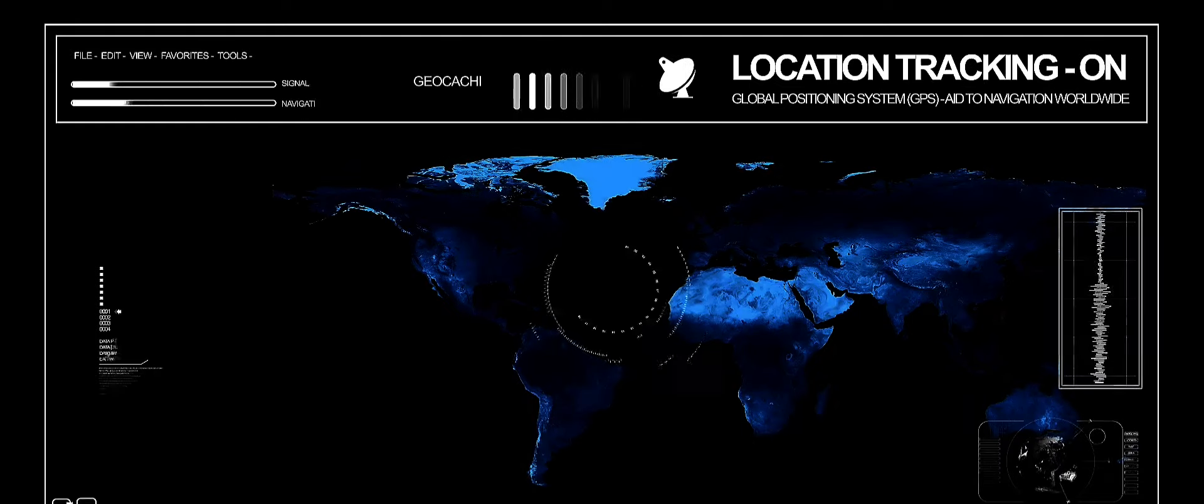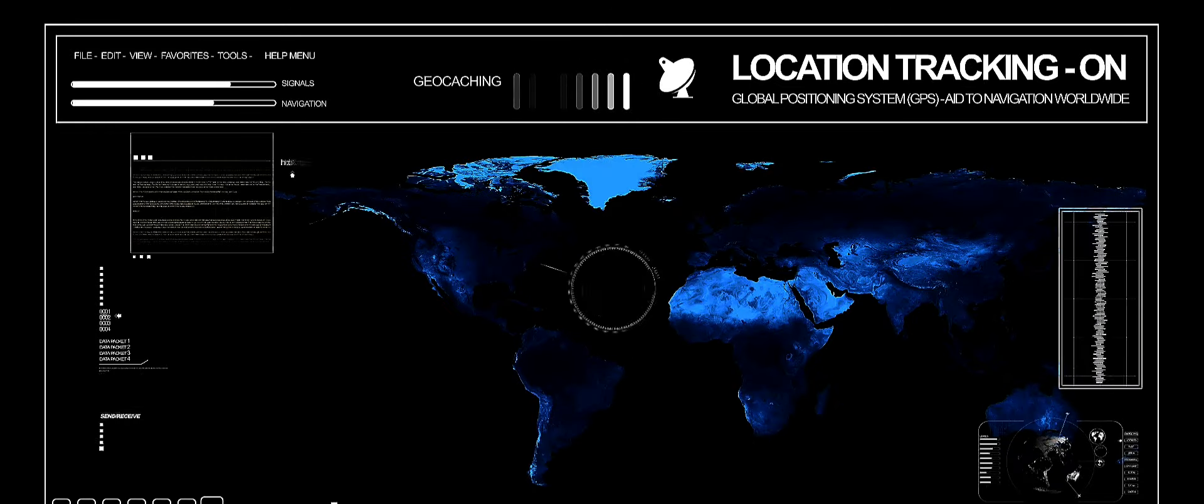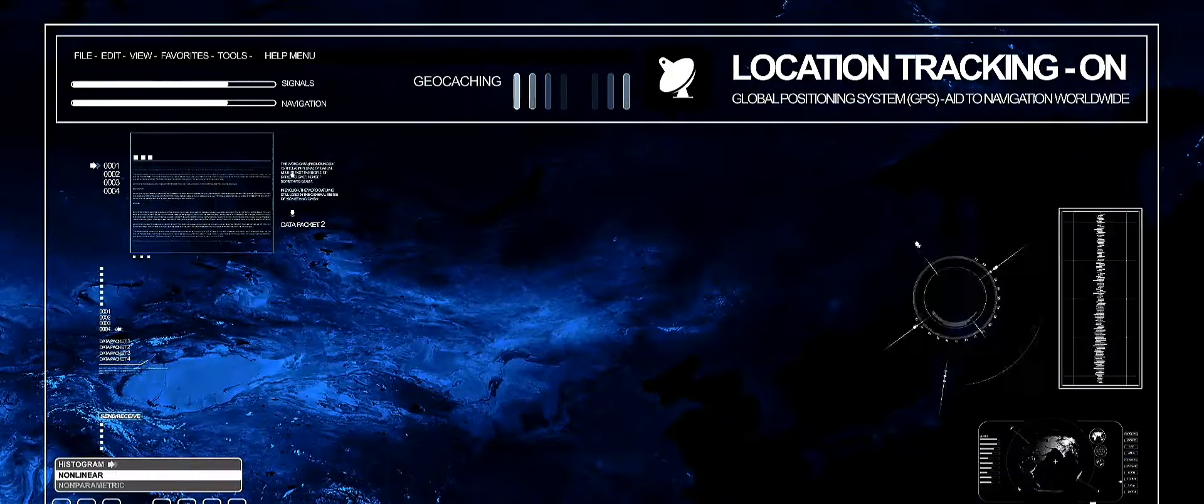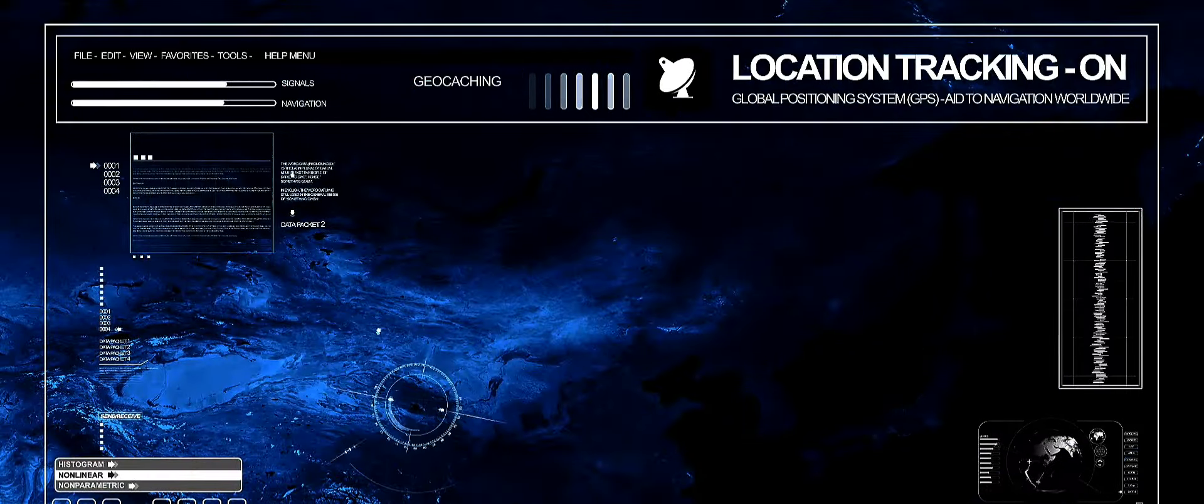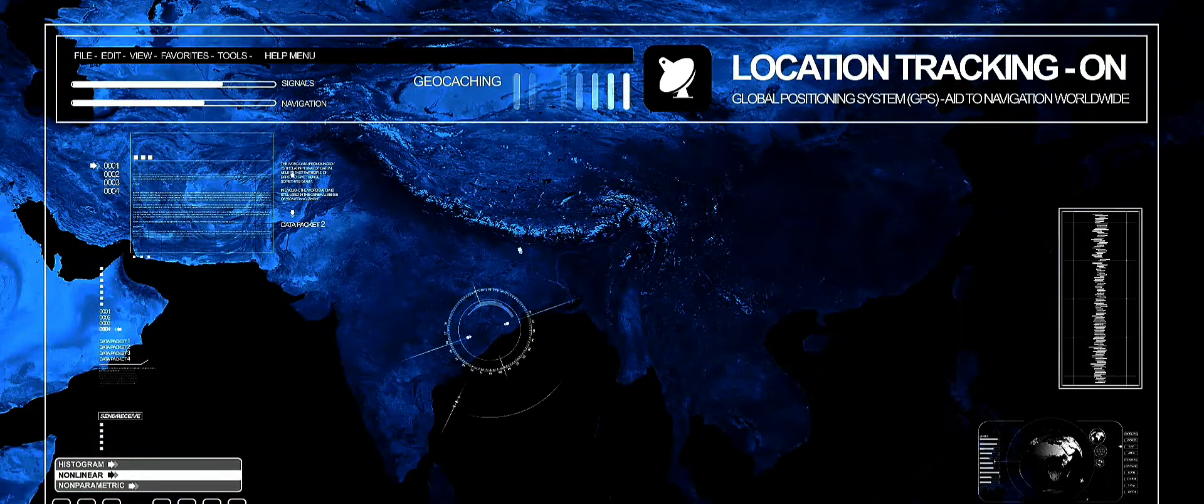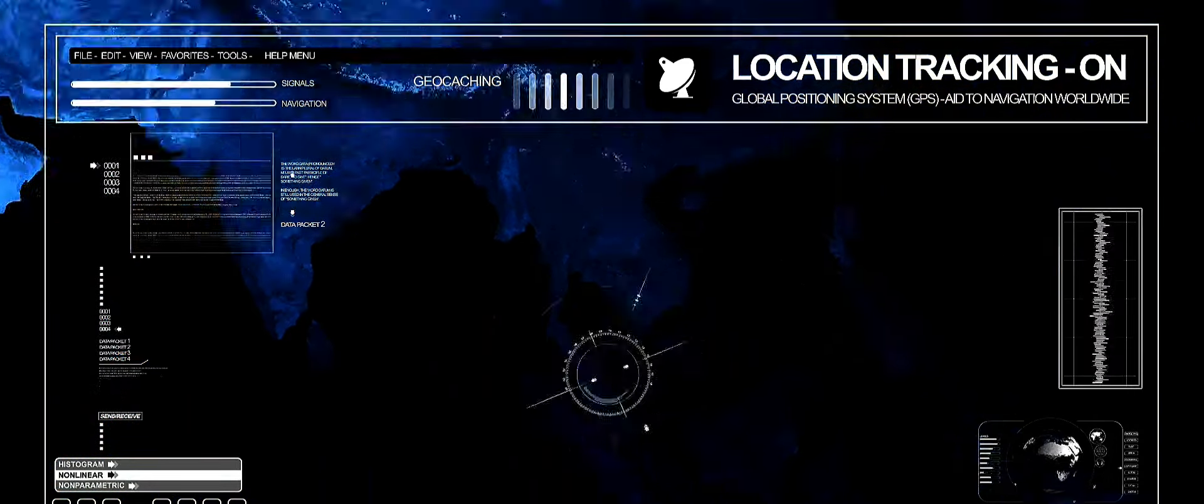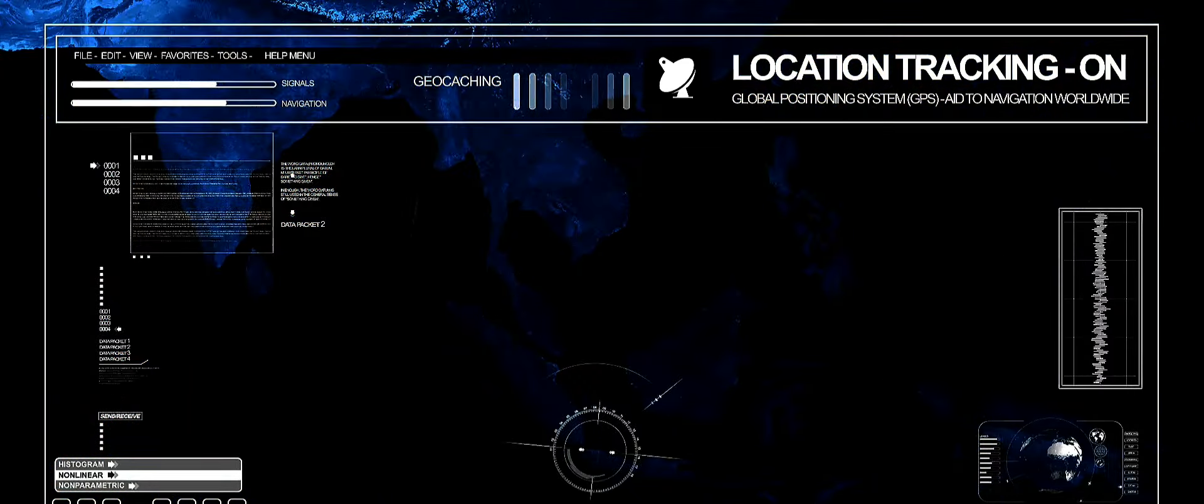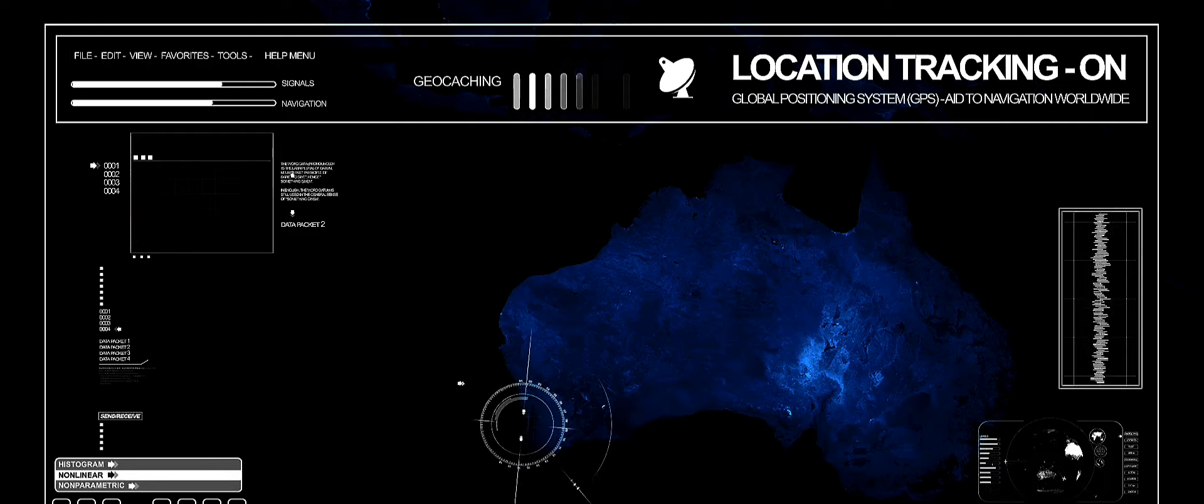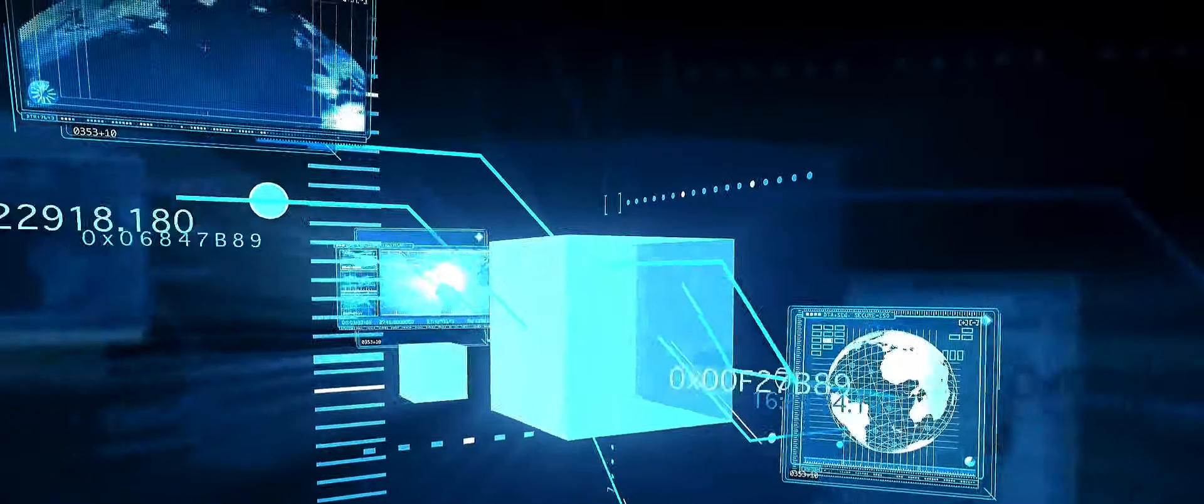As we delve further, we envision a future where these two technologies intertwine. The fusion of AI and quantum computing is not just about faster computations or more efficient algorithms. It's about creating a new technological paradigm that could redefine what's possible.